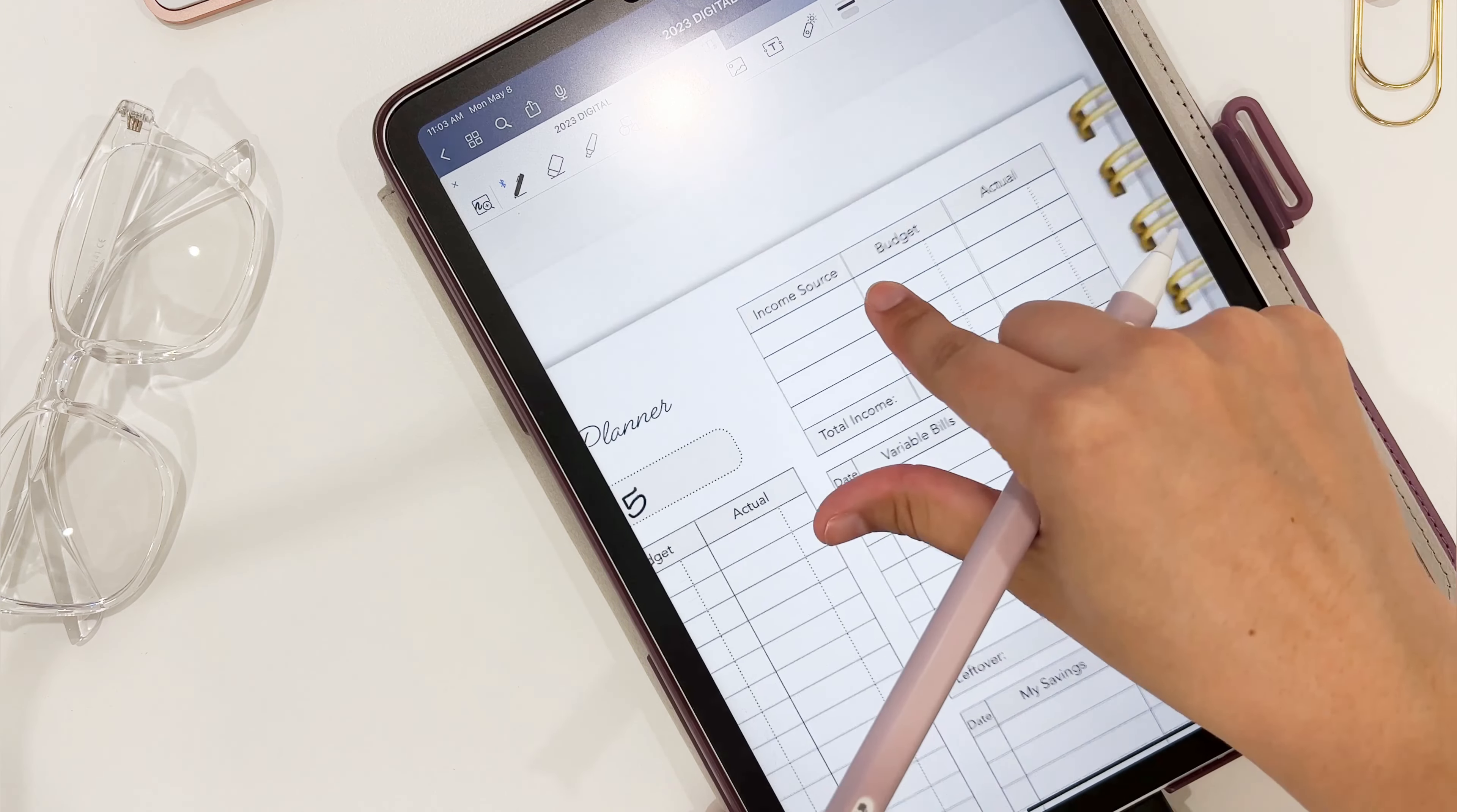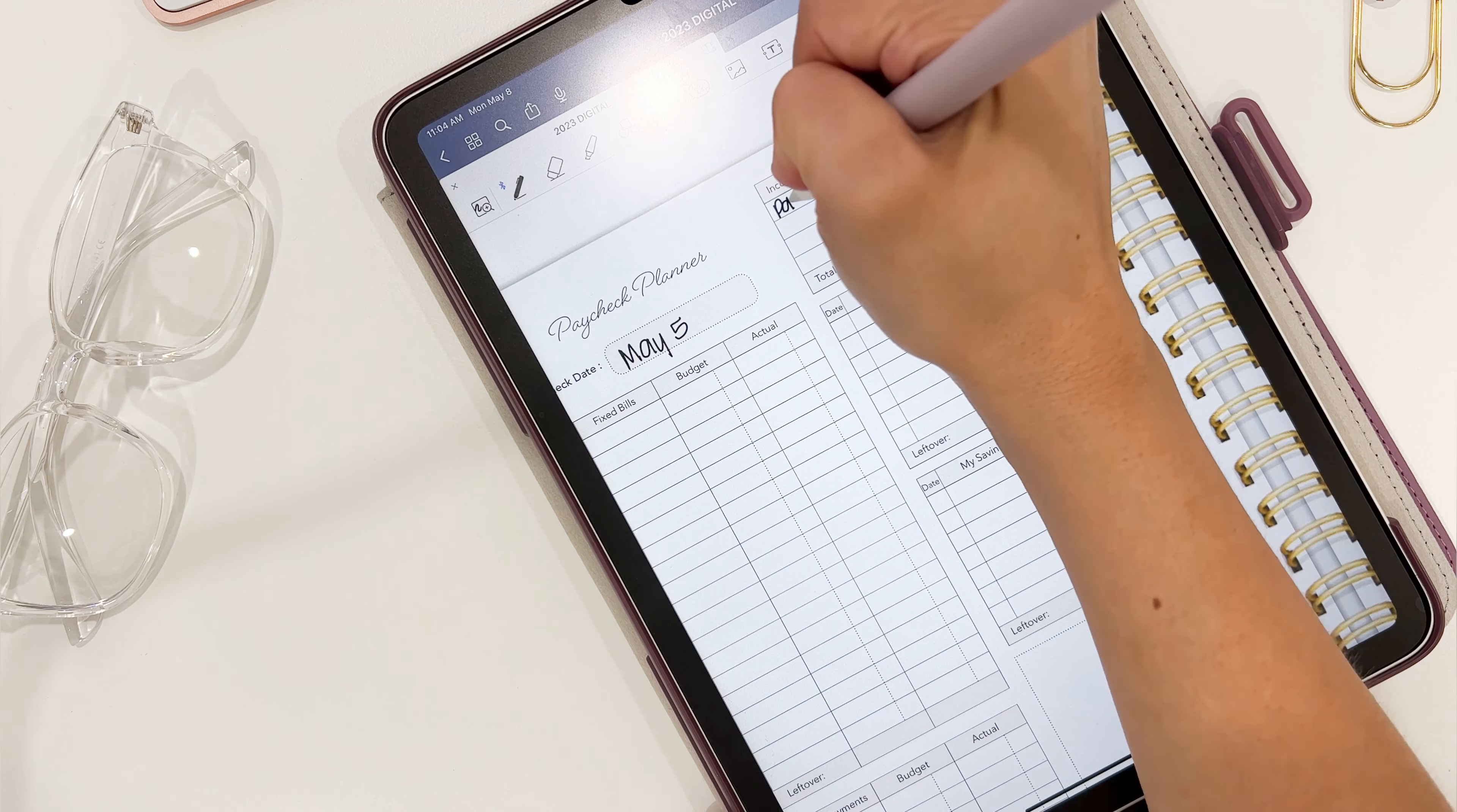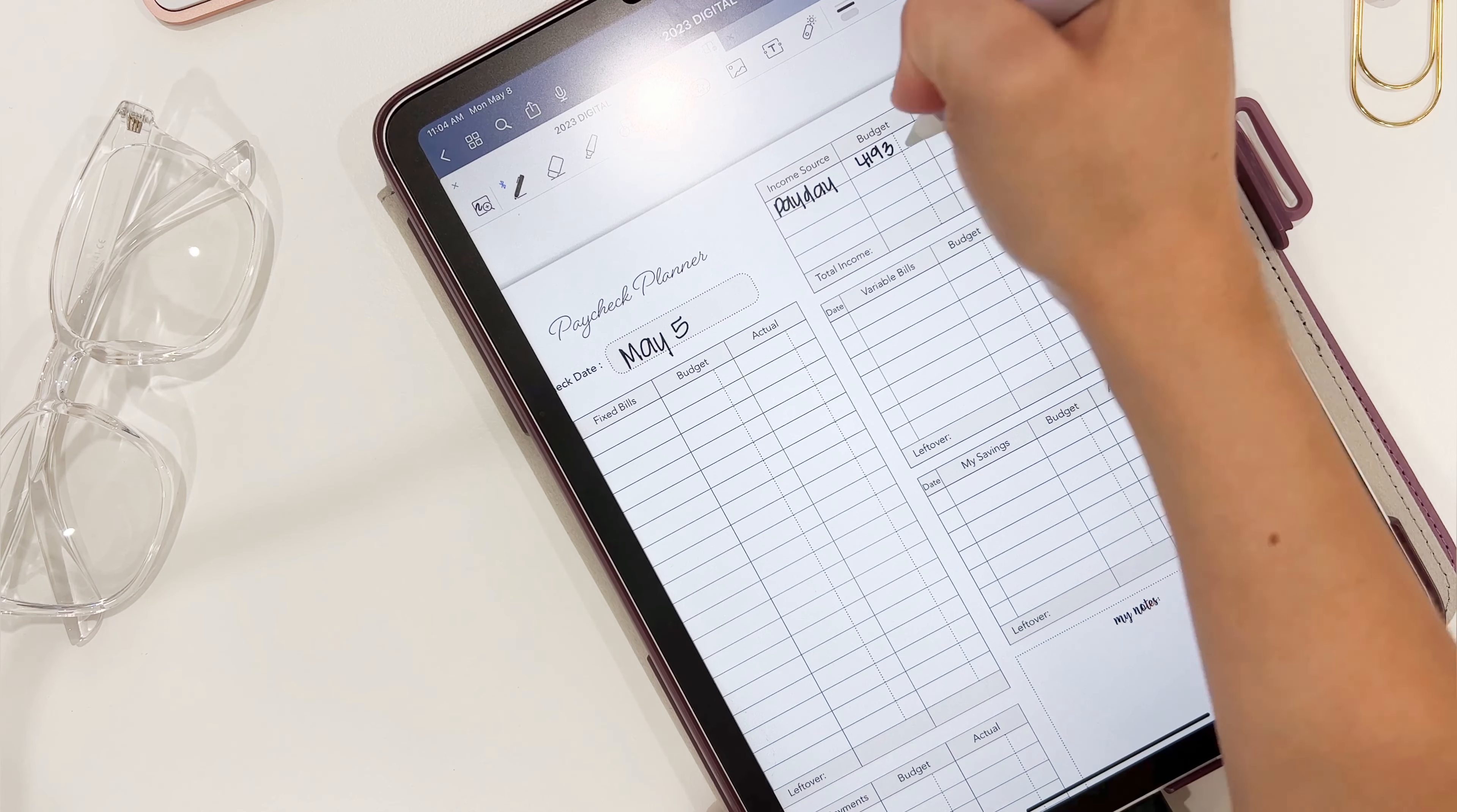Hey, what's up guys? I'm laying out my May 5th budget on our digital planner using my Apple Pencil.